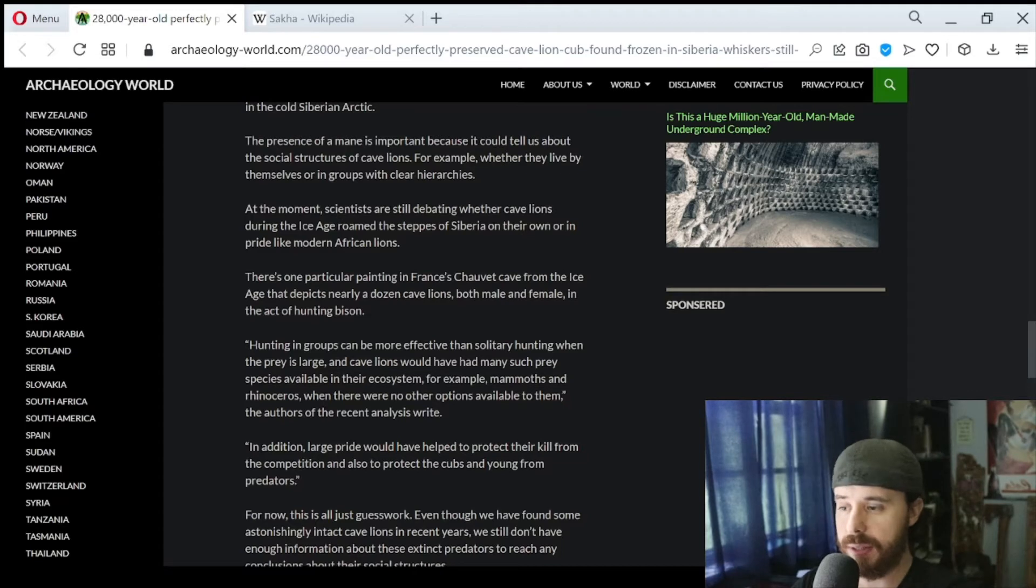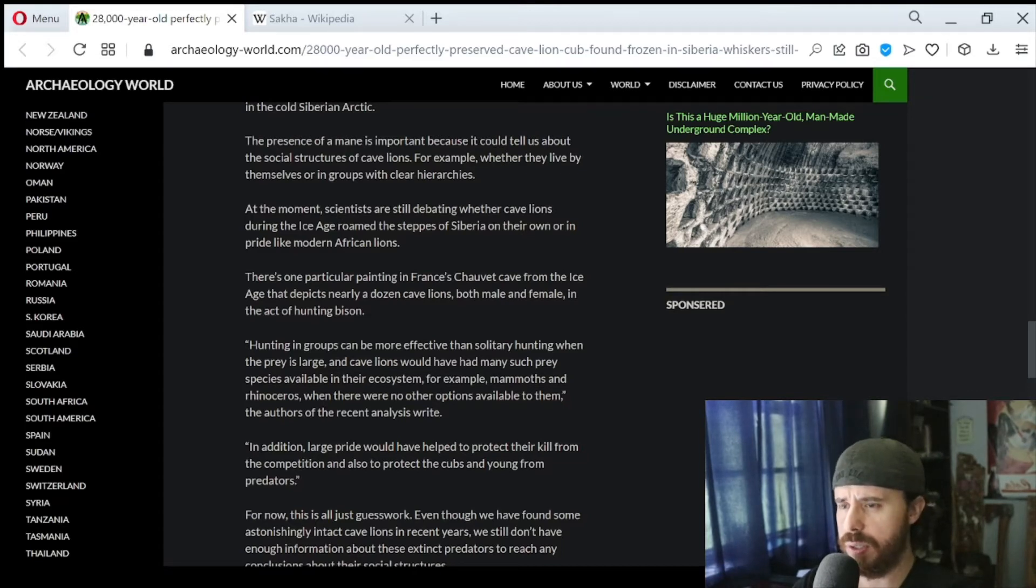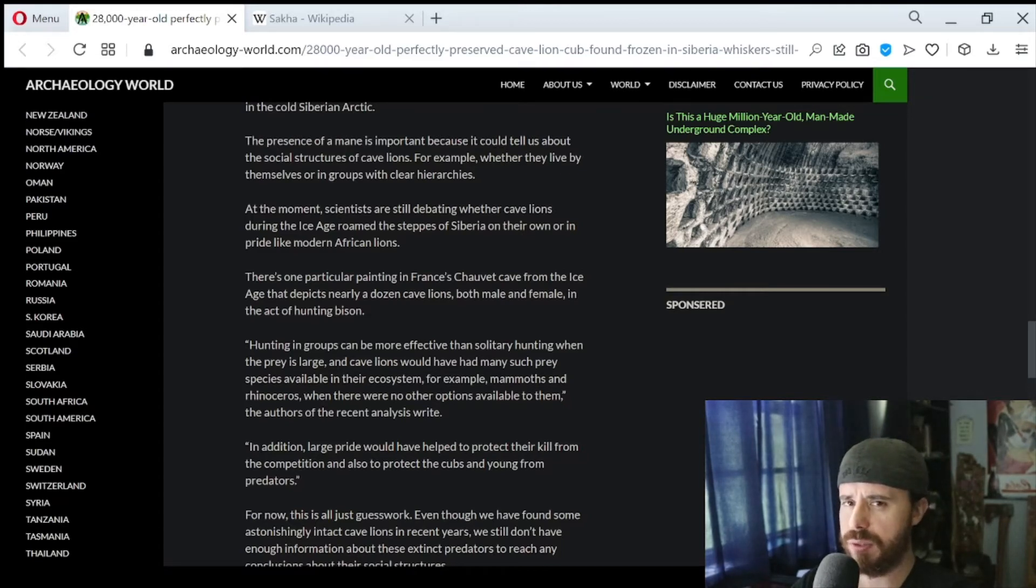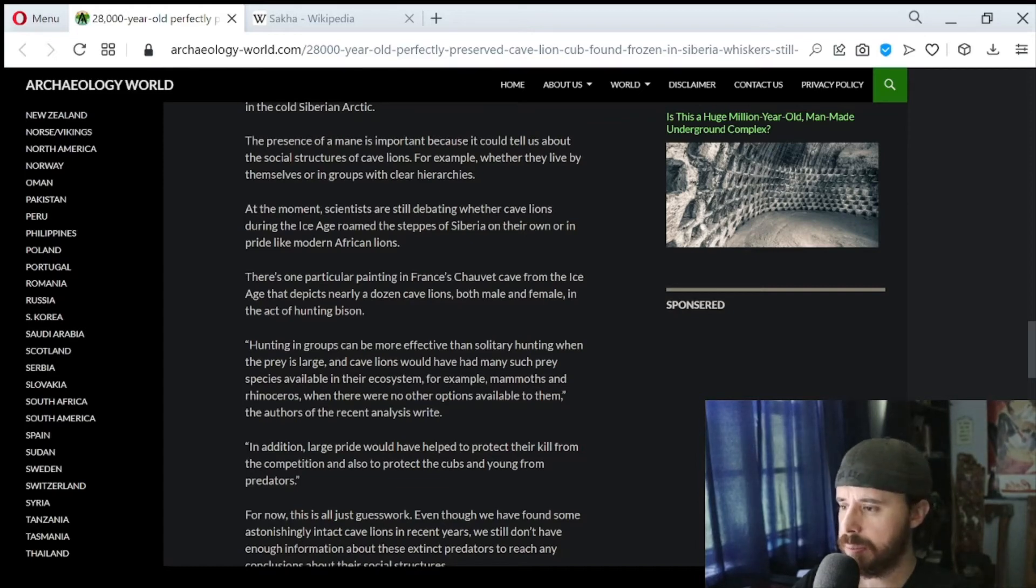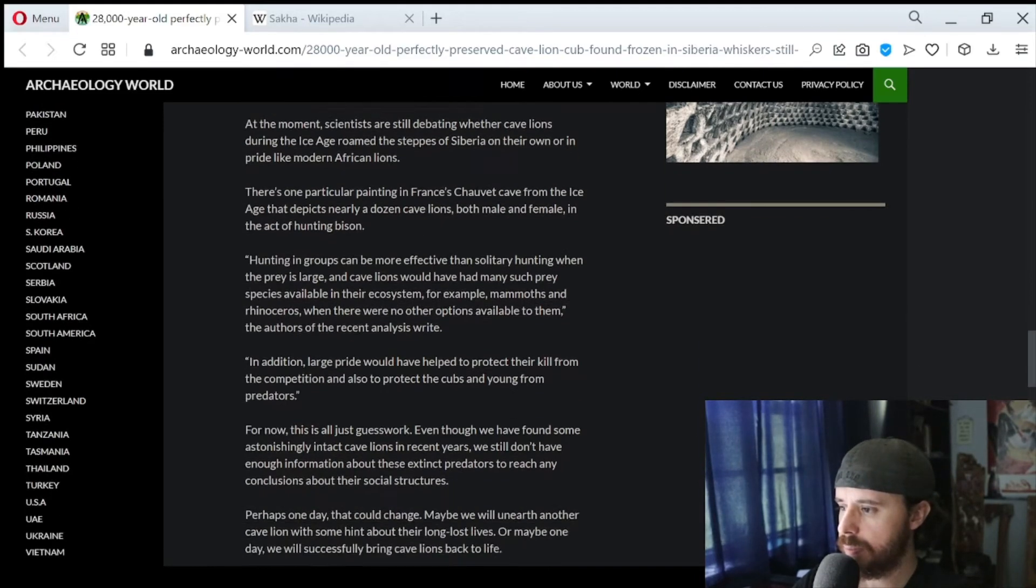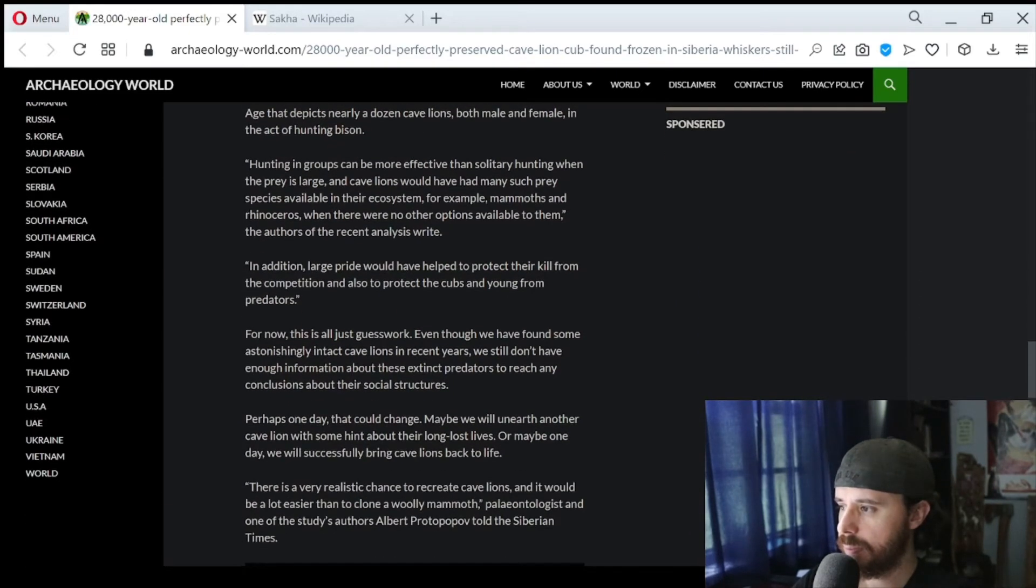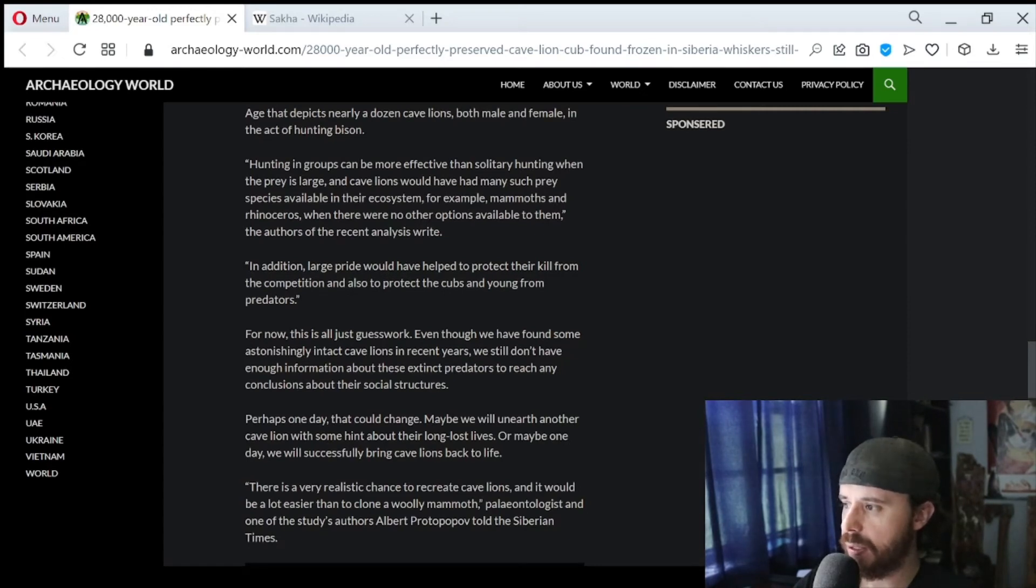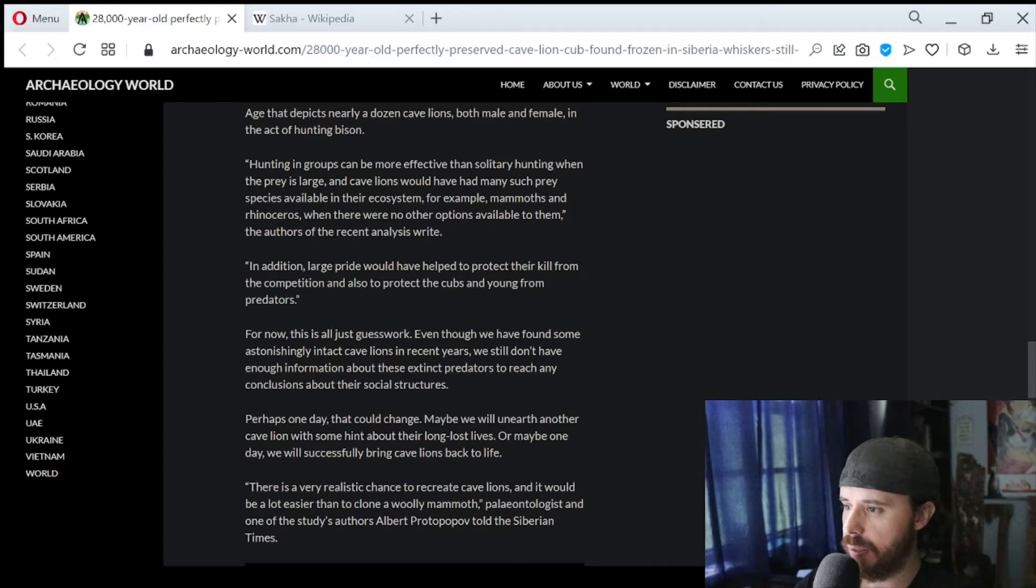I wonder if that cave is the very famous cave that's in Cave of Forgotten Dreams. Awesome documentary. Check that out if you haven't seen that yet. I think you can watch it on YouTube with ads. Maybe, maybe not. I think it was on Netflix or Amazon a while ago. Hunting in groups can be more effective than solitary hunting when the prey is large, and cave lions would have had many such prey species available in their ecosystem.